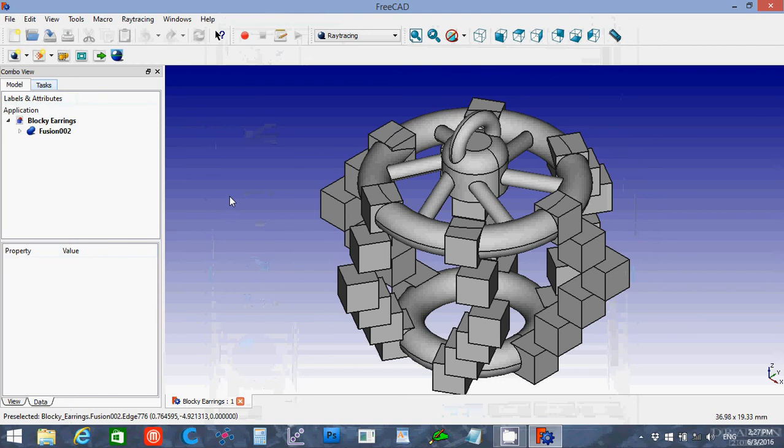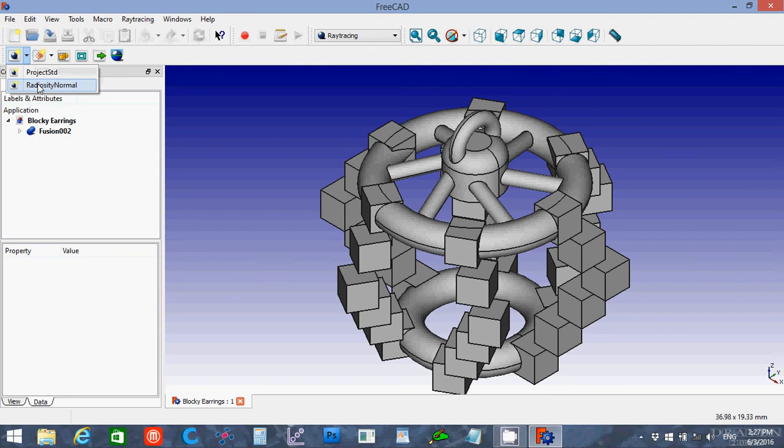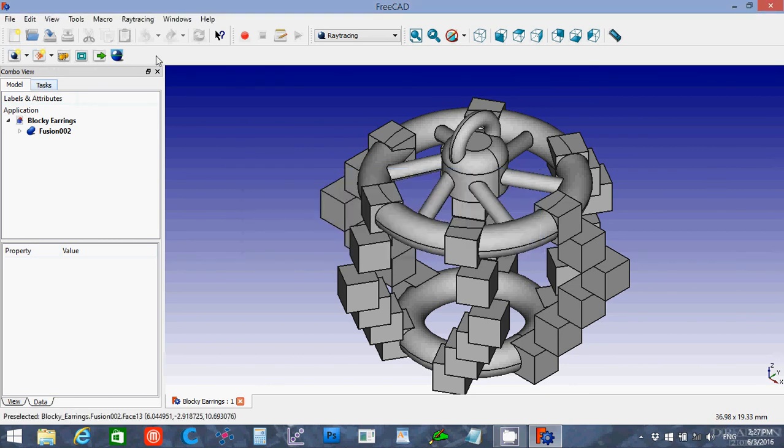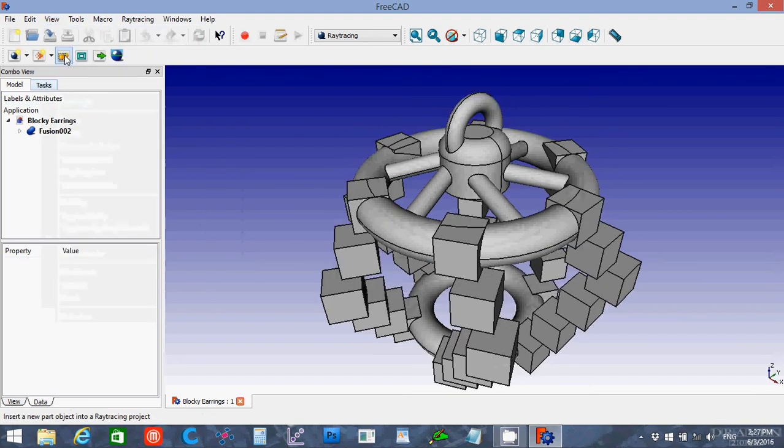Now in the Ray Tracing Workbench, I click here and I try to add either of those. It's going to give me an error because I am not in perspective view. So I'll say no. I'll go up to view and I will change it to perspective.